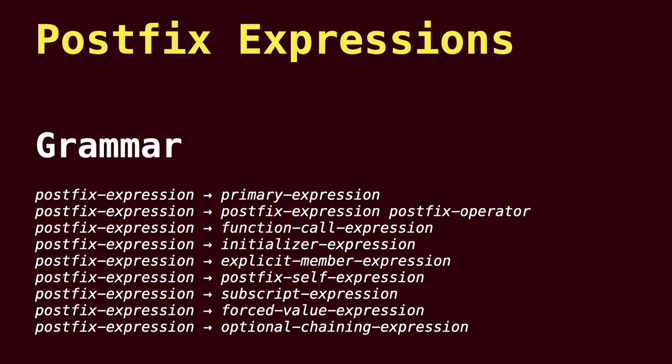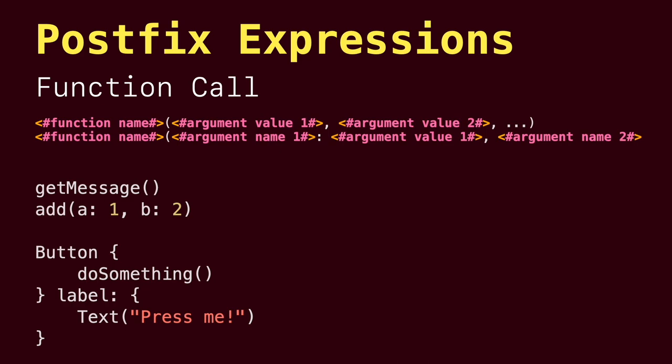Lastly, let's talk about the fourth category, postfix expressions, which are formed by applying a postfix operator or other postfix syntax to an expression. Let's start with function call expressions that consist of a function name followed by a comma-separated list of the function's arguments in parentheses. Next, we have initializer expressions to access a type's initializer.